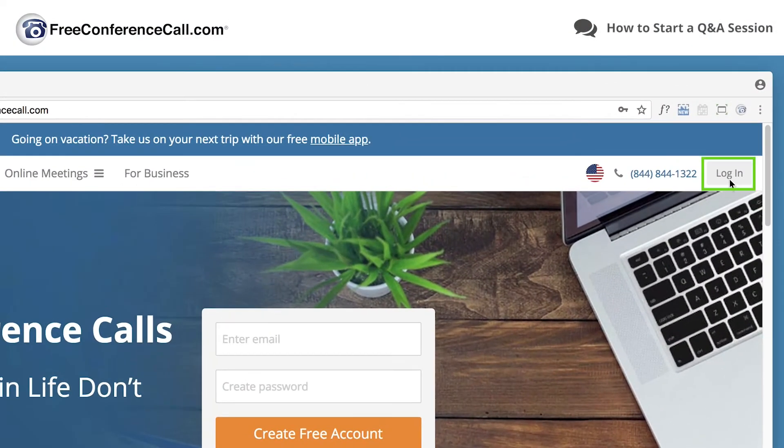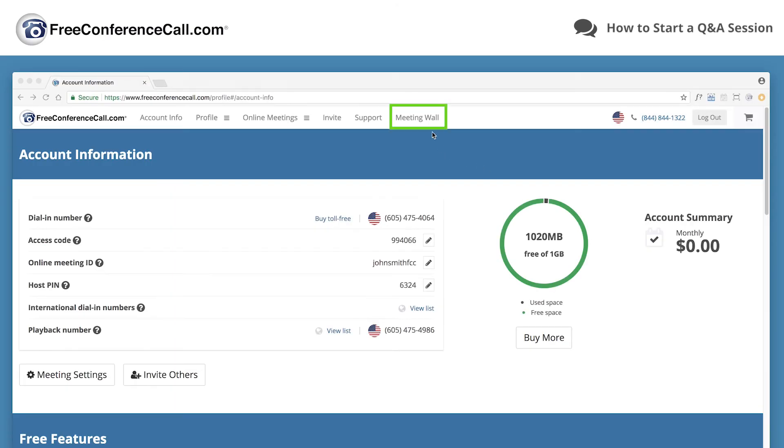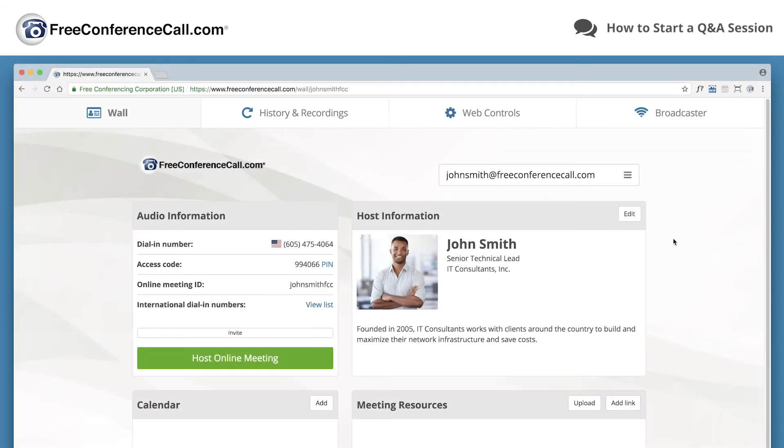Log in to your account. Click meeting wall on the top navigation menu. Select web controls.